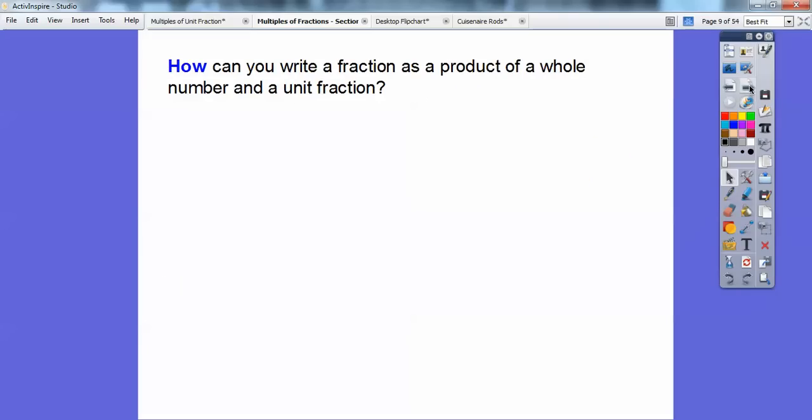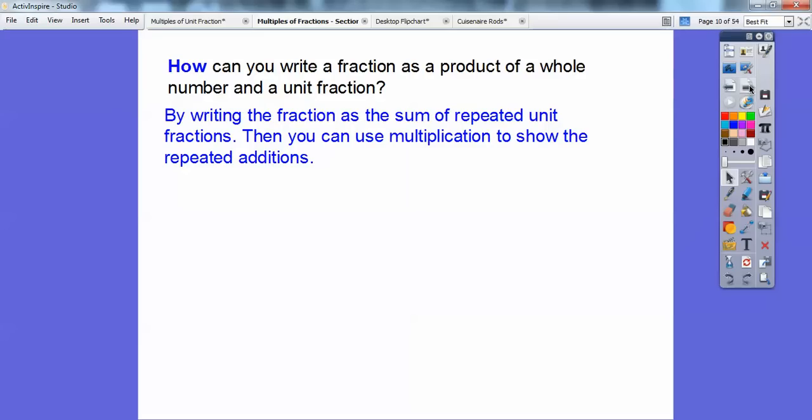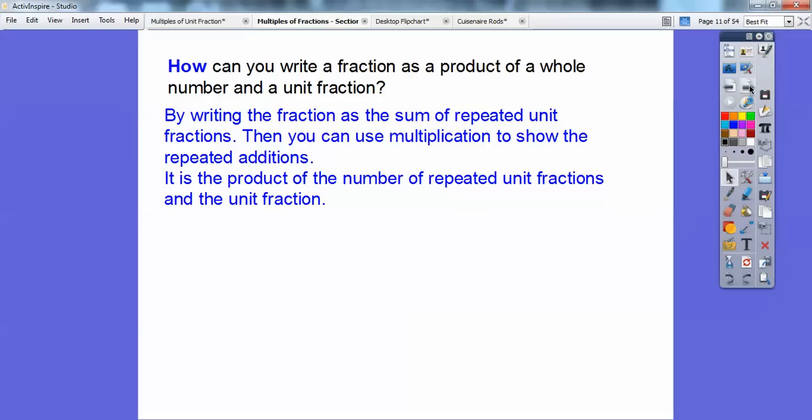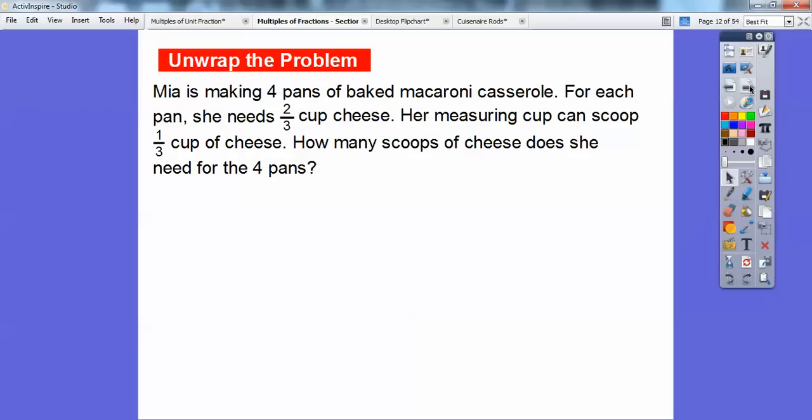So how can you write a fraction as a product of a whole number and a unit fraction? By writing a fraction as the sum of repeated unit fractions, then you can use multiplication to show the repeated additions, like we did with that pizza one. So it is the product of the number of repeated unit fractions and the unit fraction. How many unit fractions did you add together? That's your whole number times the unit fraction.